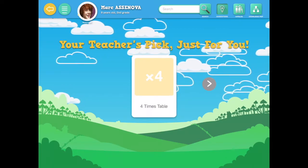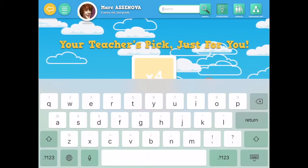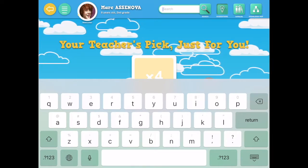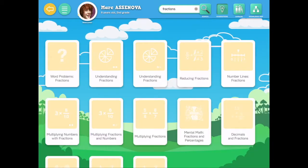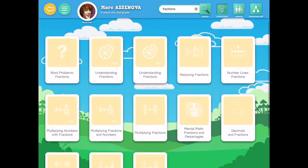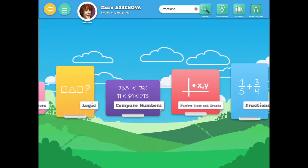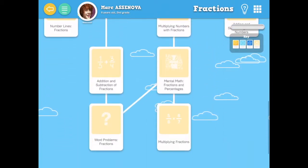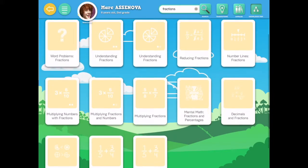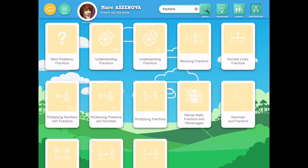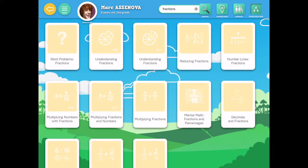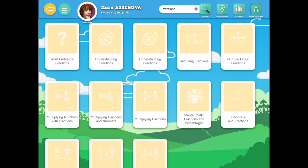This search function on the top left is pretty self-explanatory — I can search up modules by name or by mathematical concept. What's really useful is that not all modules are in a single category. For example, if I search fractions, there are modules here that are not in the fractions category. Word problems fractions is in the word problems category, not the fractions category. So this is a great way of finding all modules that contain a certain mathematical concept without having to comb through every category manually.